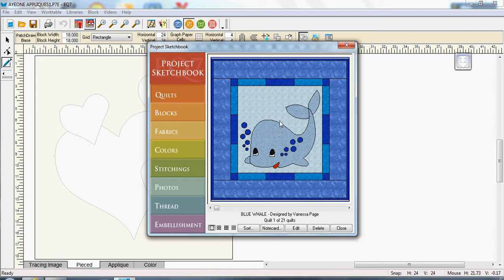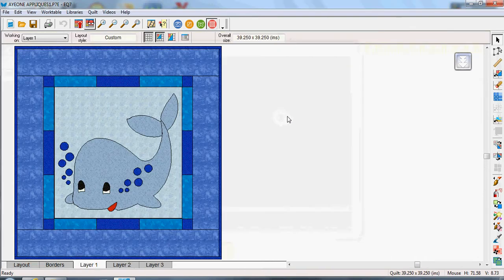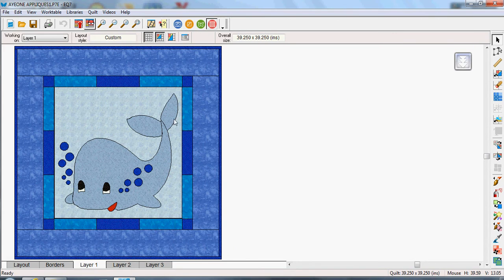So what I'm going to do is I'm going to just double click that and it will bring it onto my quilts because that's what it is.